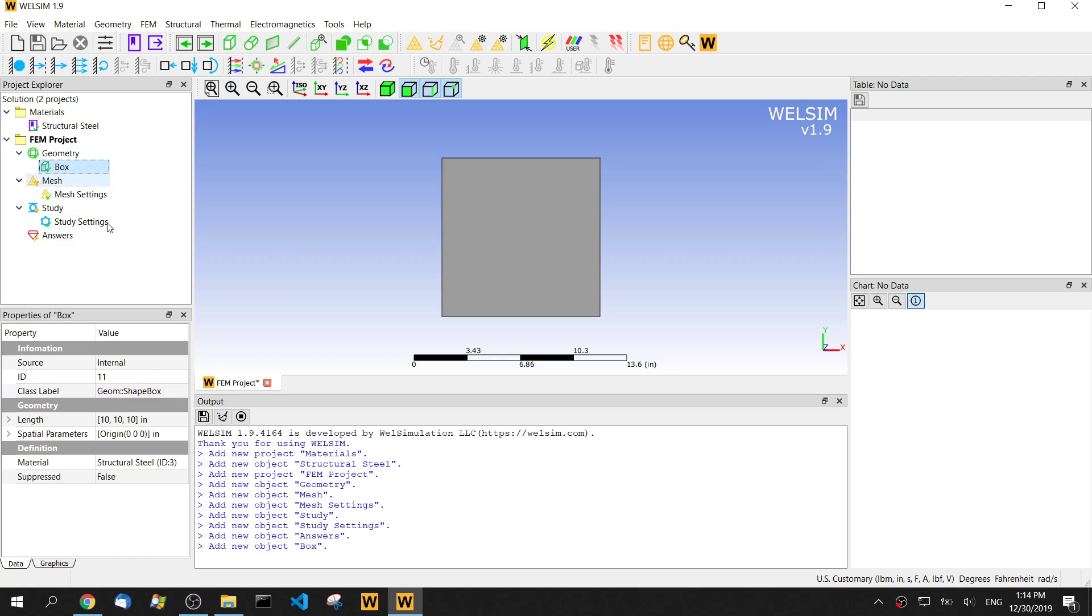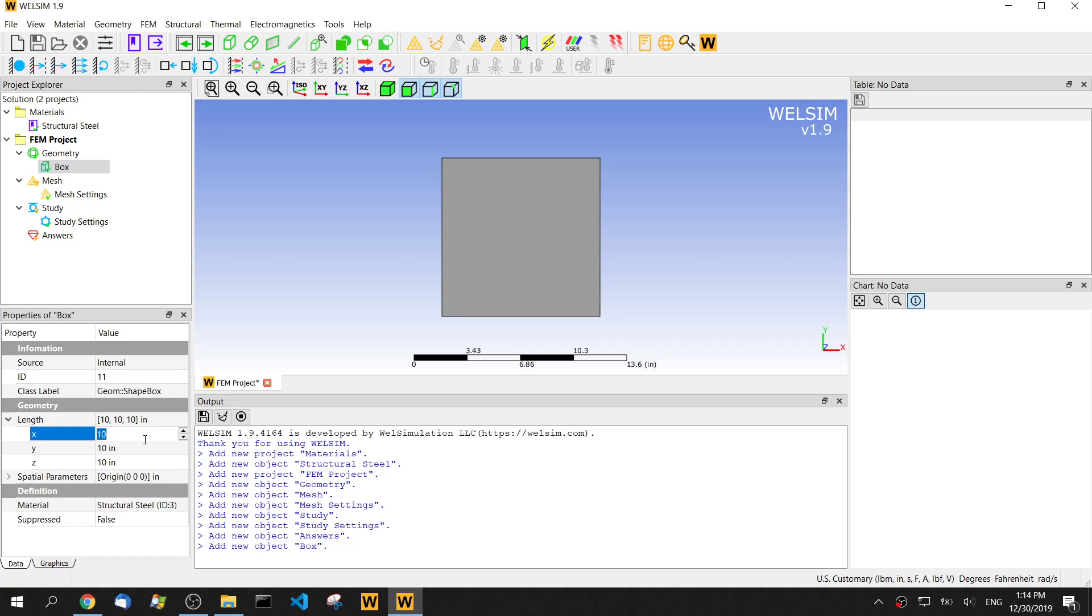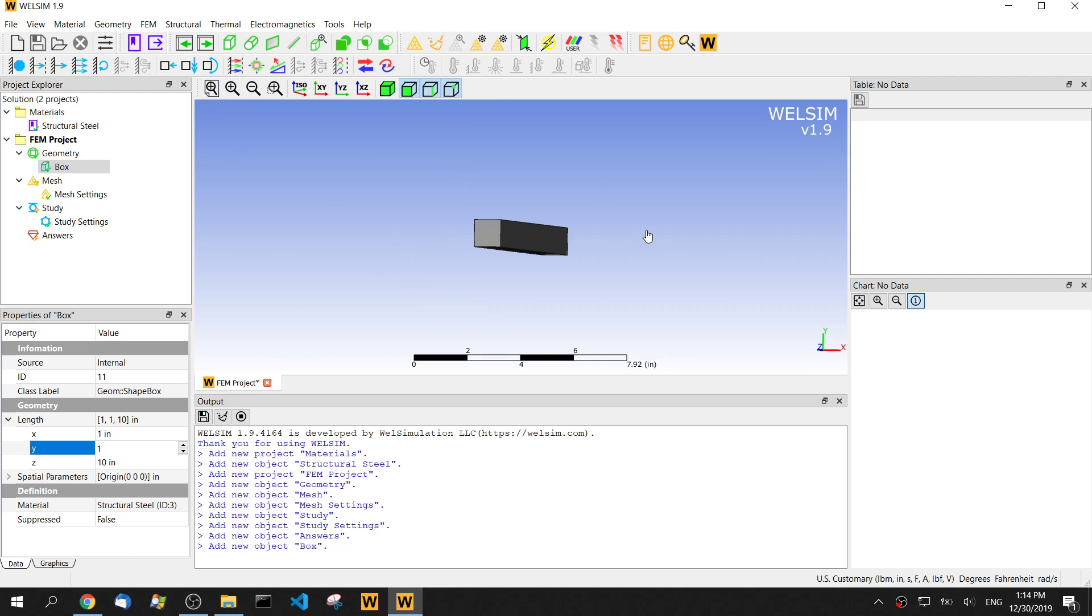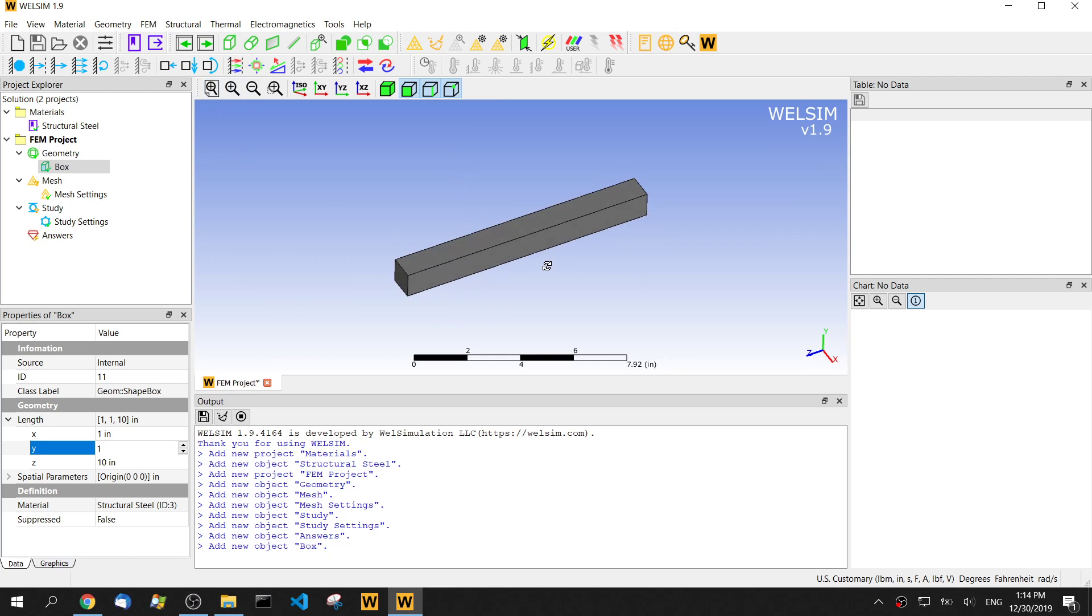Click box. Let's say the X and Y be 1 and Z keep the default 10. So it's kind of a bar.